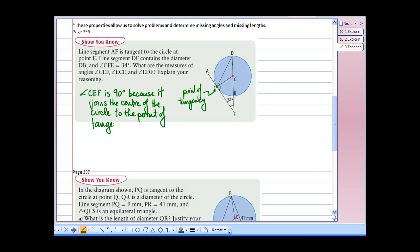Now let's look at angle ECF. Knowing that angle CEF is 90 degrees and that the sum of angles in any triangle is 180 degrees, if we know two of our angles we can find the third by subtracting from 180 degrees. Therefore, angle ECF equals 180 degrees minus 90 degrees minus 34 degrees, which gives us angle ECF equal to 56 degrees.